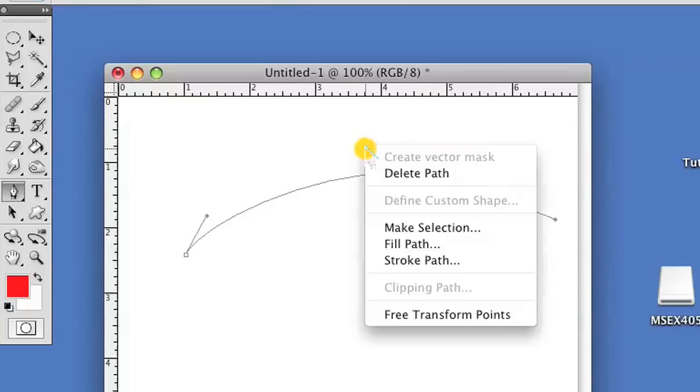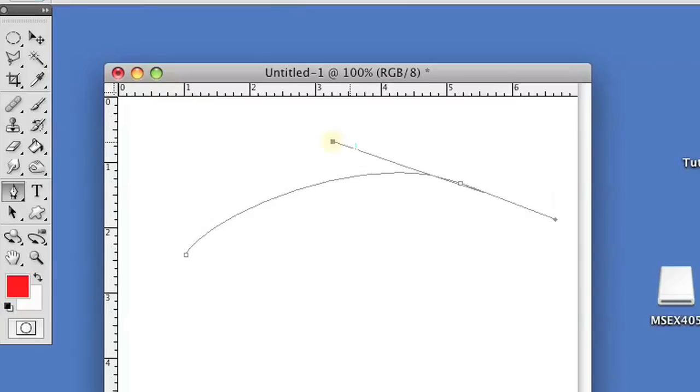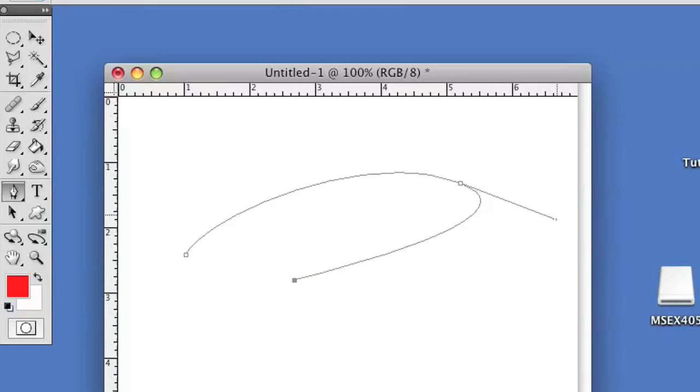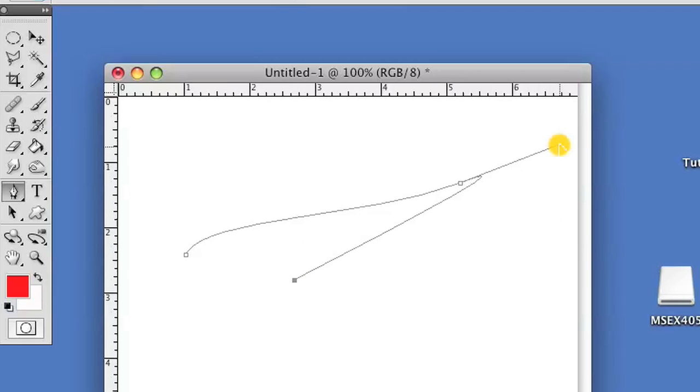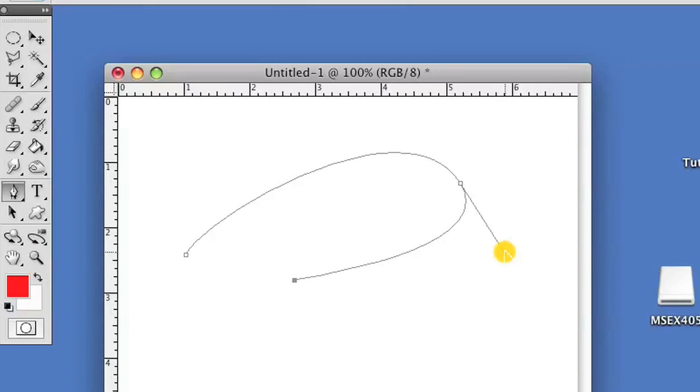Now if you want to change the curve, hold down alt and then just move the curve over however you see fit.